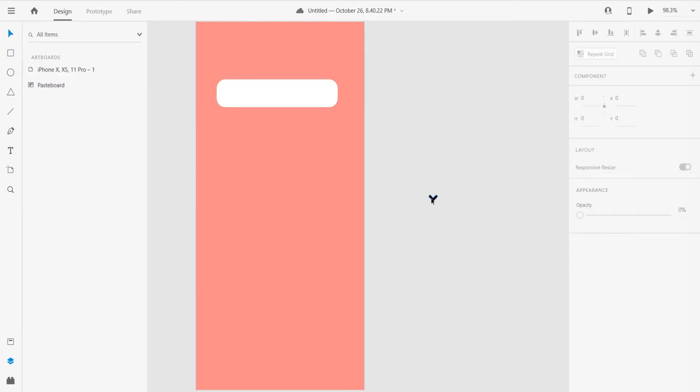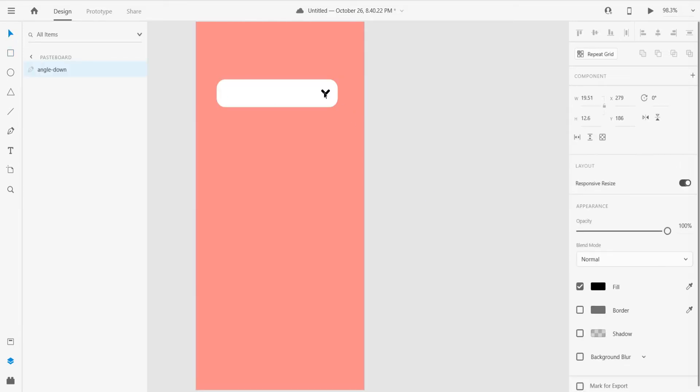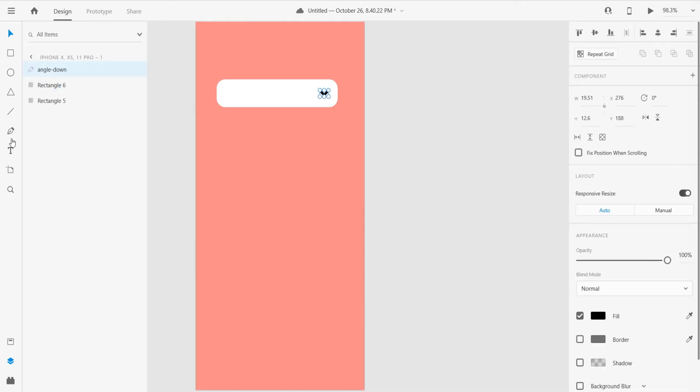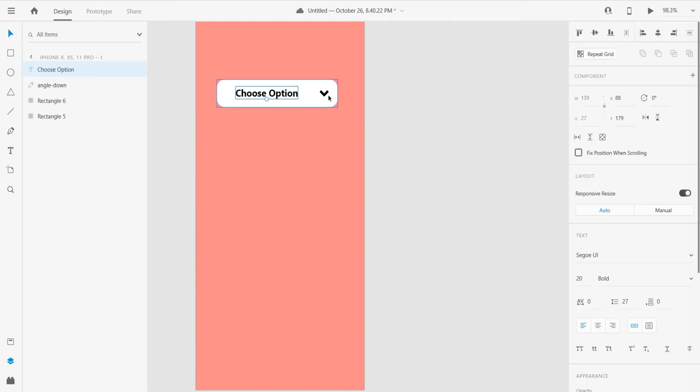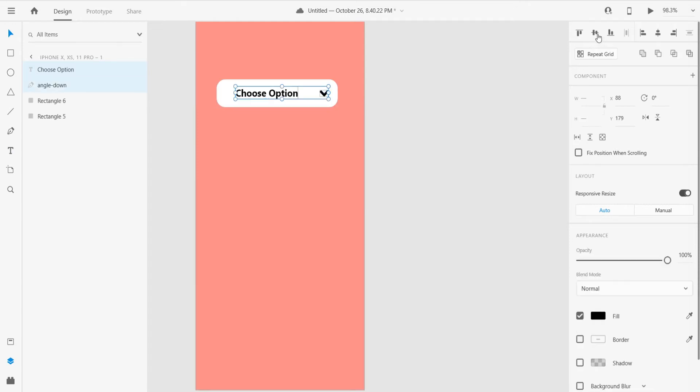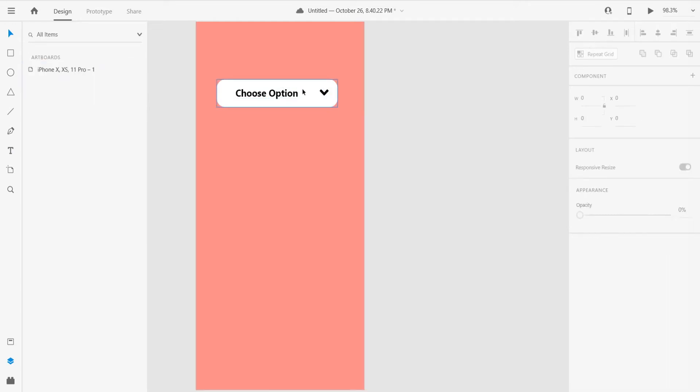After that just place that icon over here and grab the text tool and write 'Choose Option' and align both. That's perfect.